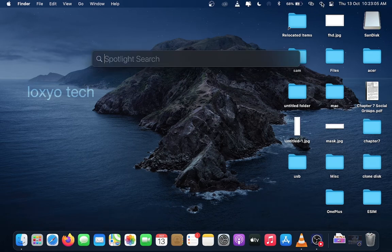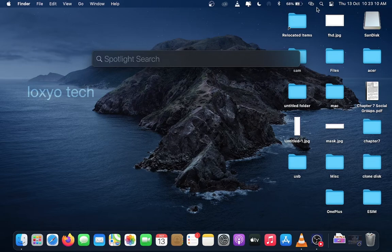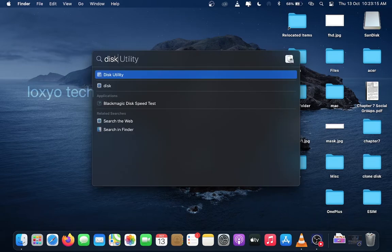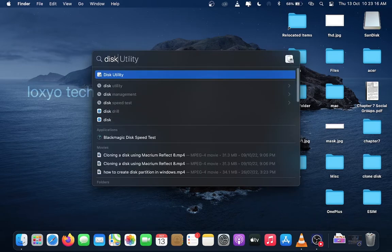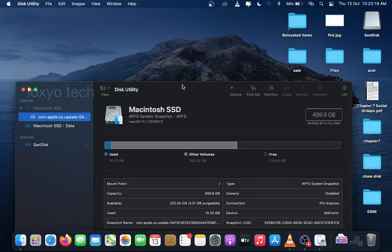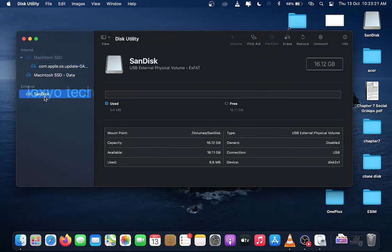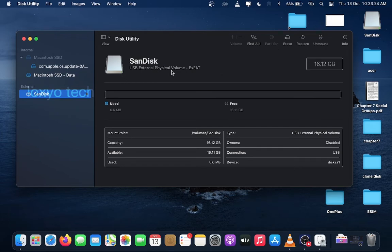You need to format the external drive before starting the backup process. For doing this, go to Spotlight search bar and type Disk Utility to open Disk Utility. And then select the external drive you want to format from the external list. Select the drive, here it's a SanDisk USB external drive.